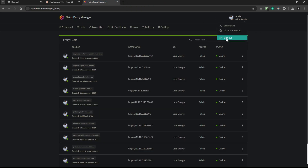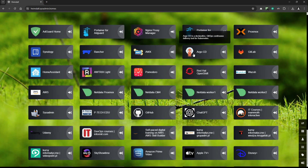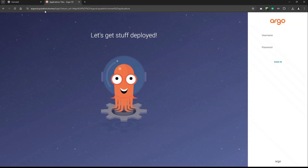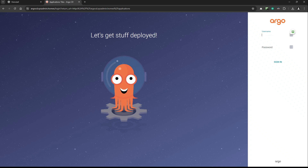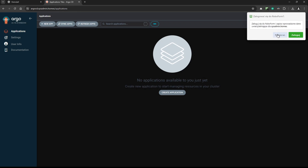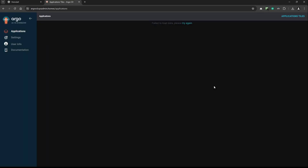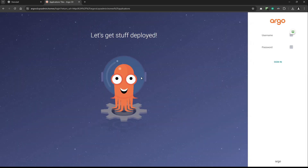I'll log out from here since I don't need it anymore. Now using argocd.sysadmin.homes — I'll try to log in. It works. It remembers the dark mode, which is nice. You can log out — no problem at all. You just need to define the base URL and everything works without any issue.